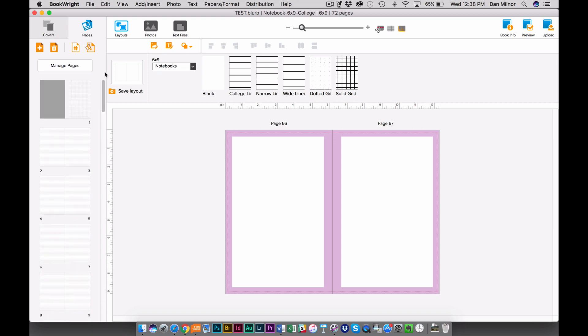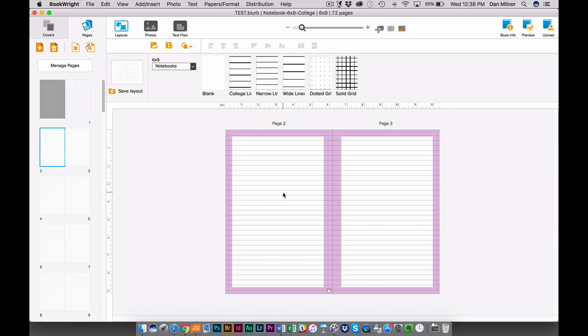The other thing I want you to keep in mind is that even though you're building a notebook, you can treat it in many ways like any other blurb offering, including photo books. So let's say that I go up here to my Draw tool and I draw a photograph.